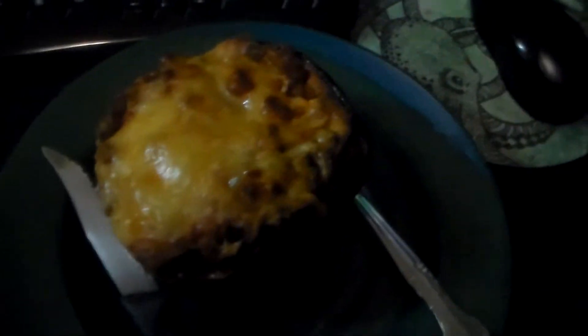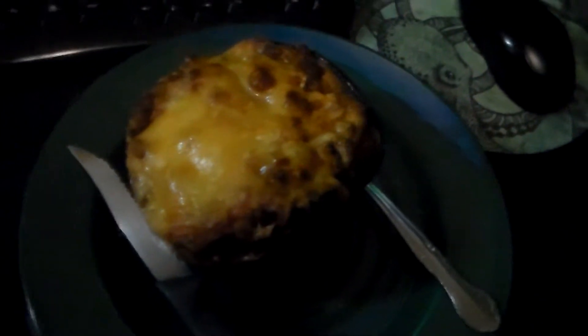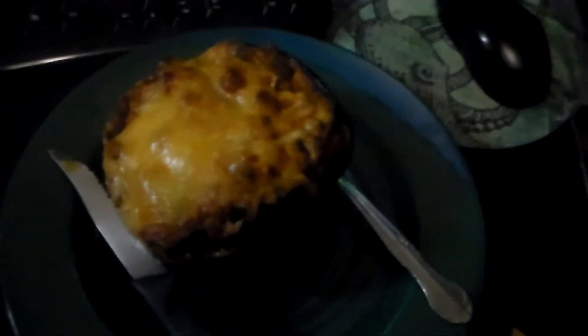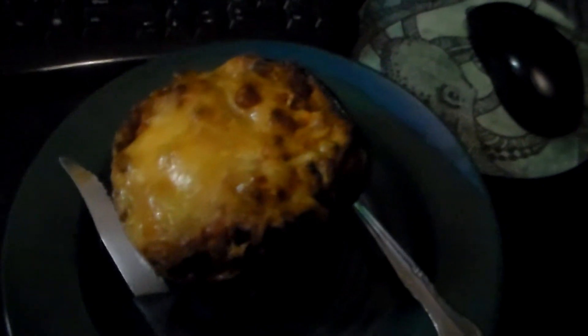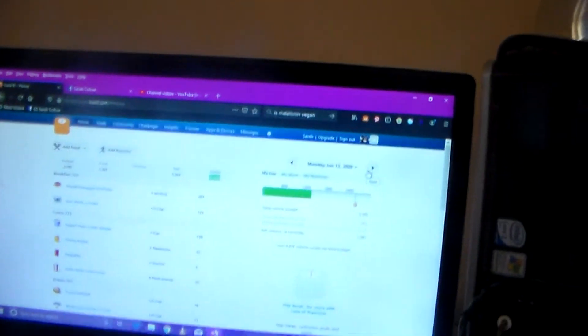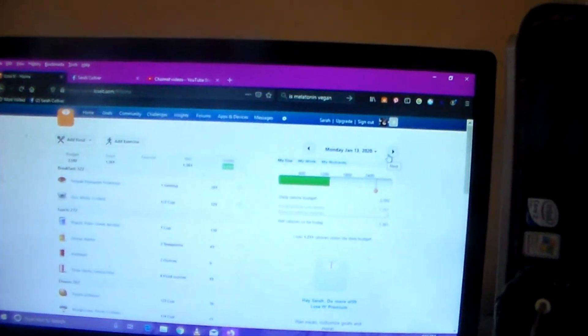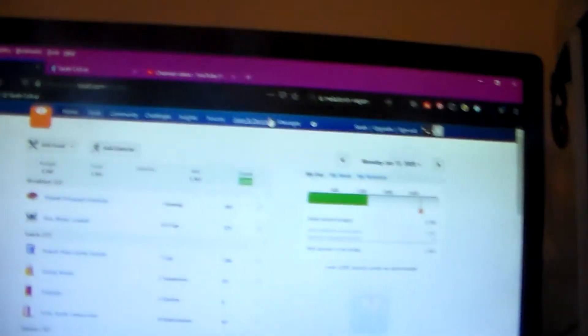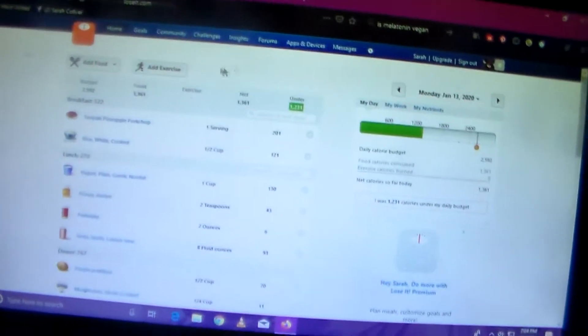So right now I'm eating some leftover squash for dinner, the stuffed vegetarian squash I made. So let's go over real quick here before I eat my dinner what all I ate last week.